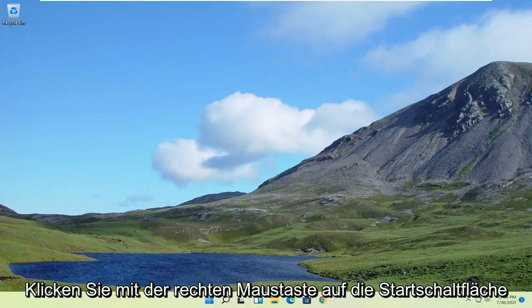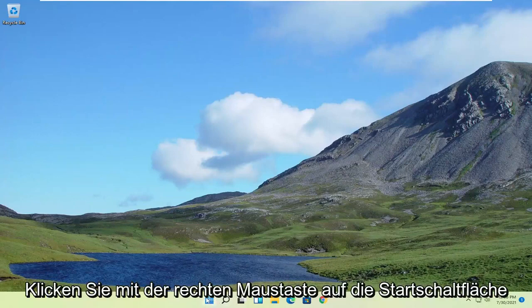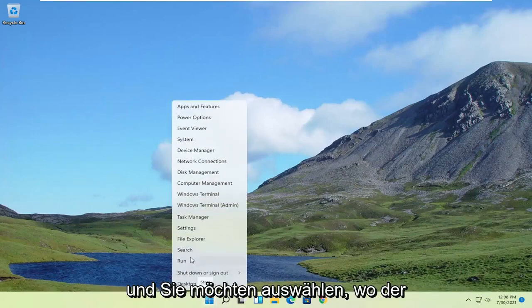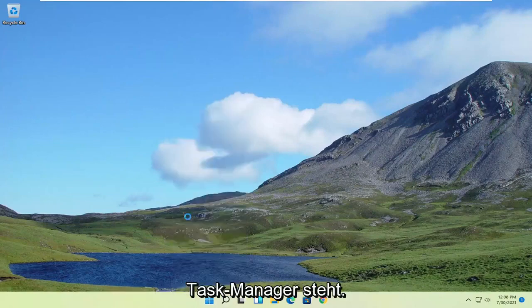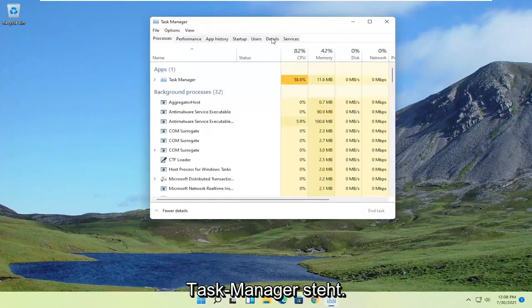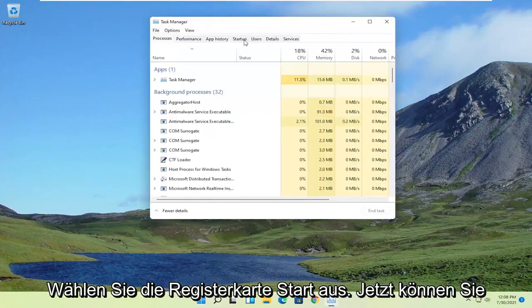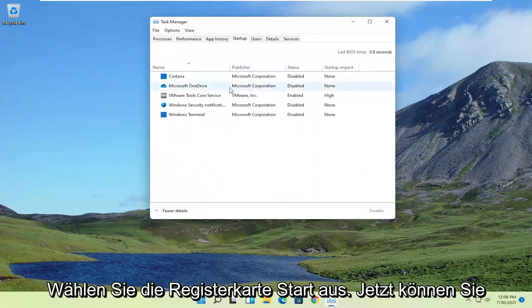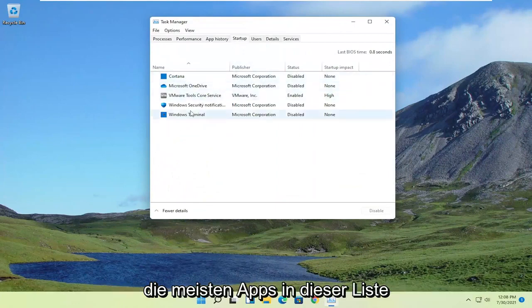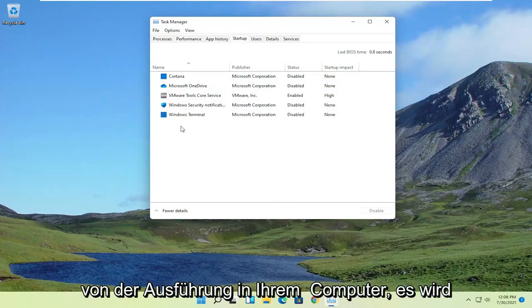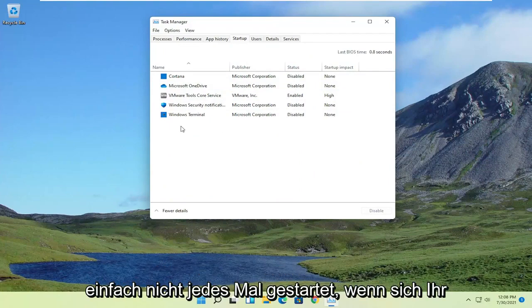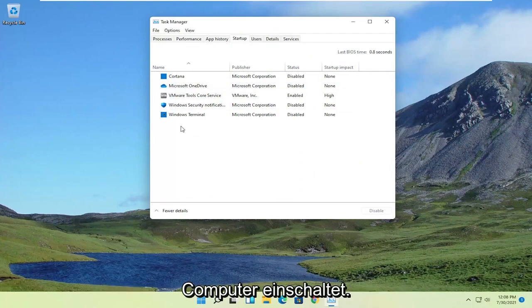First thing I'd recommend doing would be to right-click on the Start button and select Task Manager. Select the Startup tab, and now you can disable most of the apps in this list. By disabling them, you're not actually turning them off from running on your computer. It just won't start up every time your computer turns on.